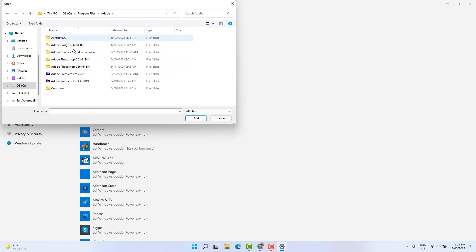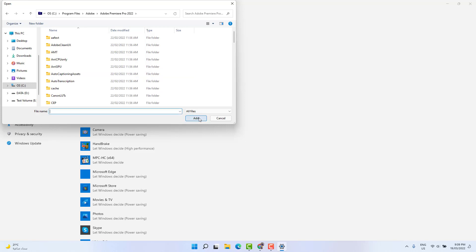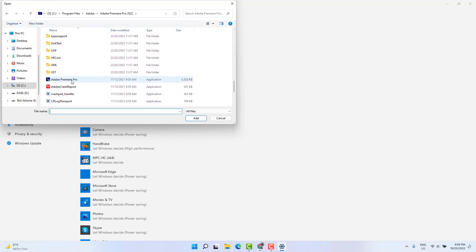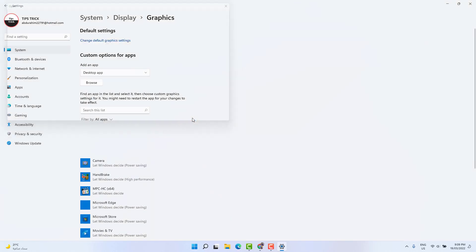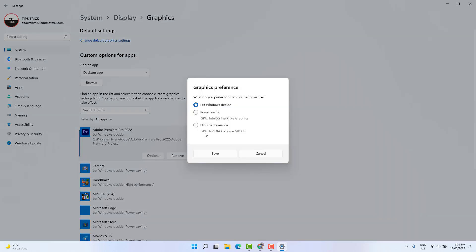For example, I want to set Adobe Premiere Pro as the default app using the NVIDIA graphics card. Open the Adobe folder and you'll see all Adobe products installed on your PC. Choose Adobe Premiere Pro, click Add, and it will appear in the list. Then open the Adobe Premiere Pro application entry, choose it, and click Add again — you'll see it's been added.